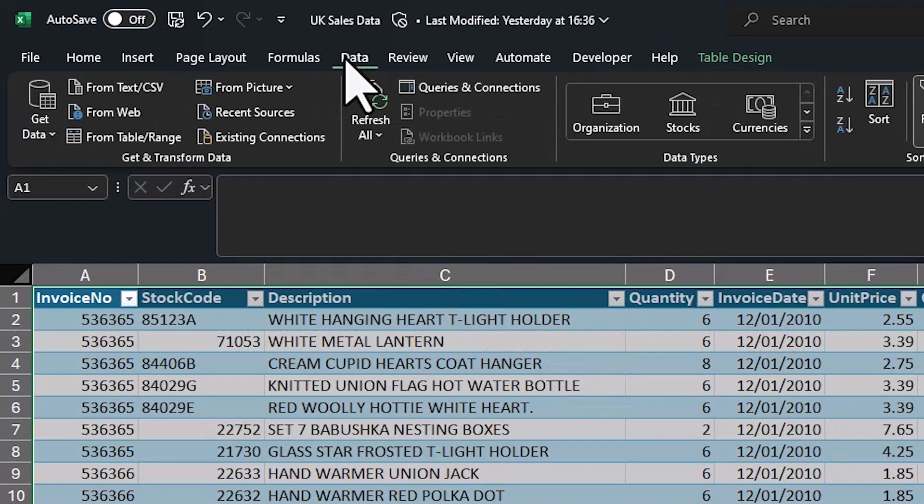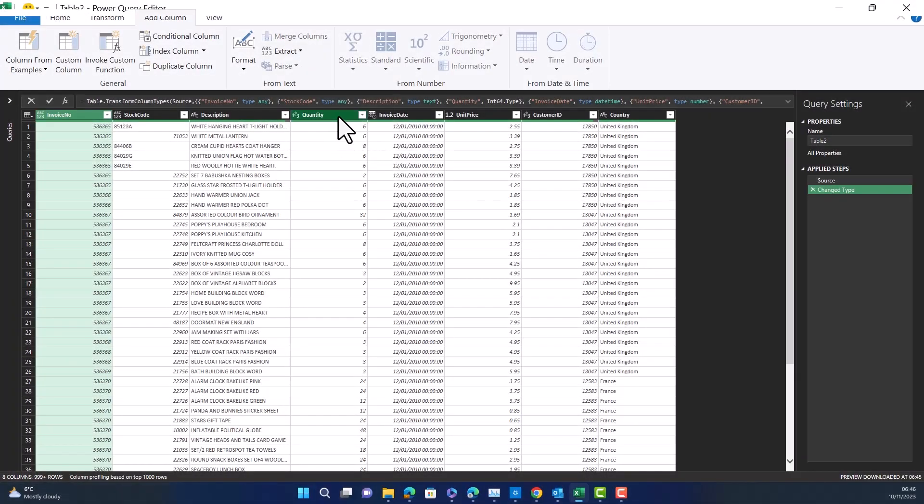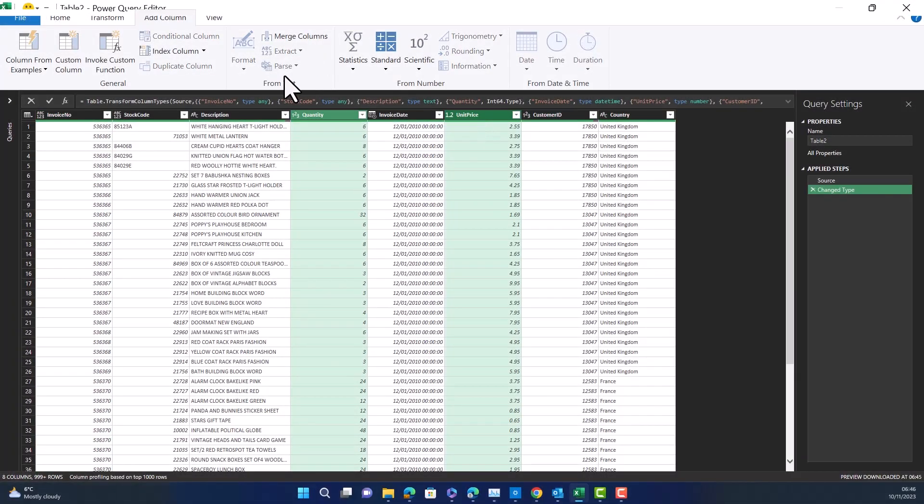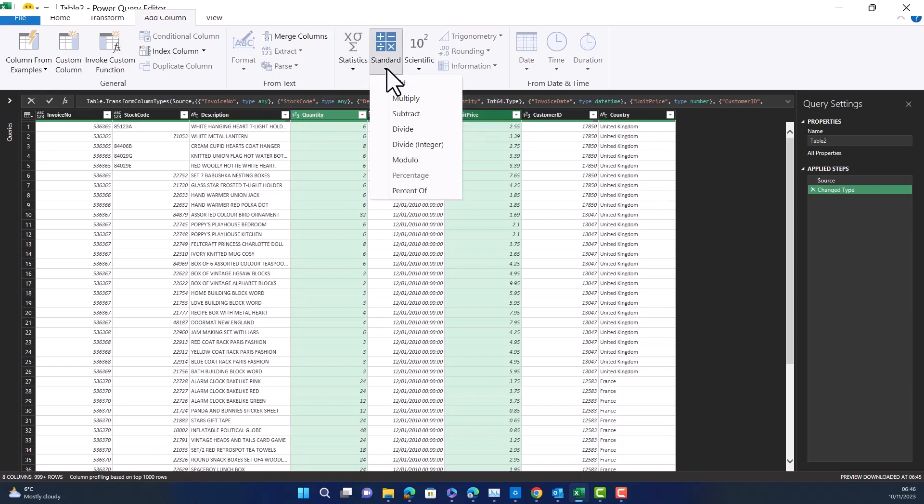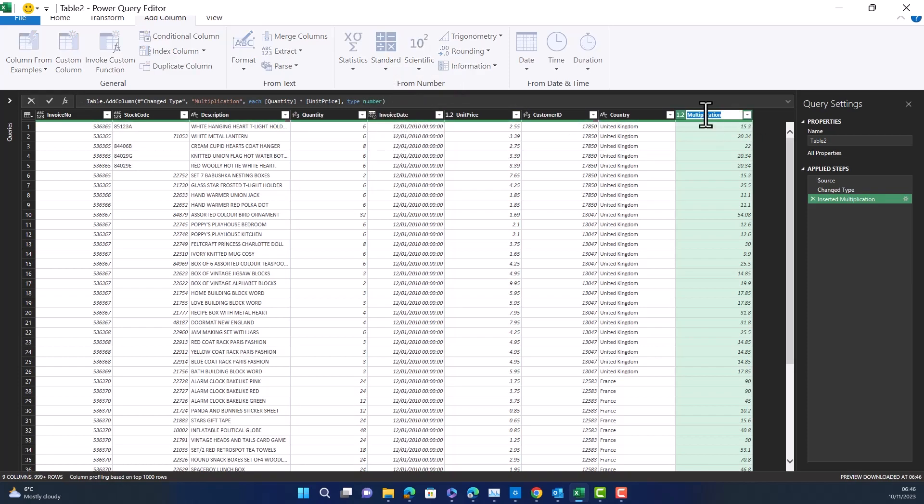You want to go up into data and select from table range and this will bring you into Power Query. First thing I'm going to do quickly is multiply the unit price by the quantity to get the total sales price. So I'm just going to select those two columns, go up to standard, new column, press multiply, and then rename this to total sales.